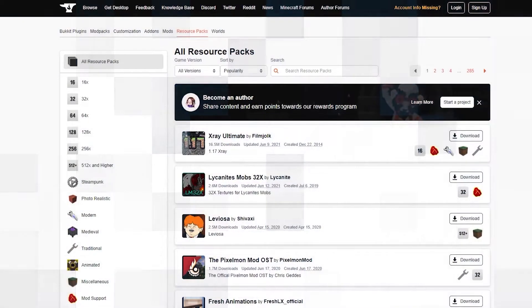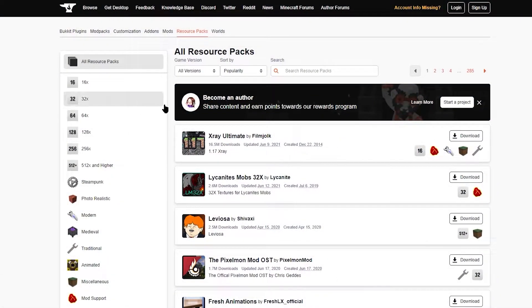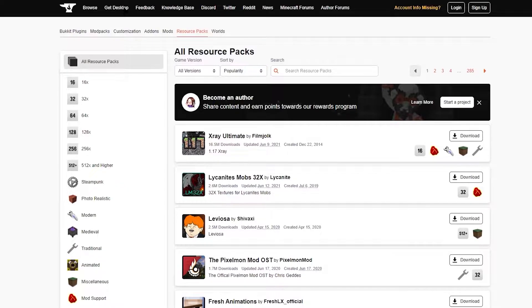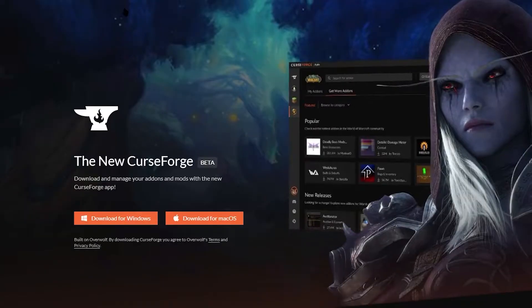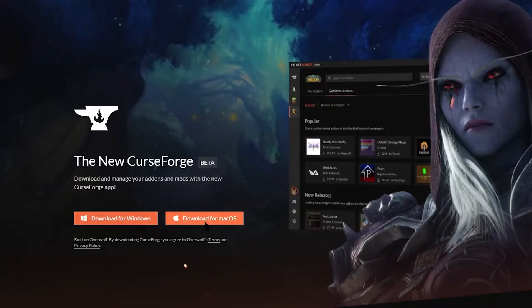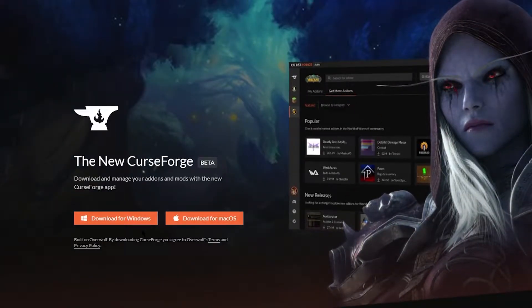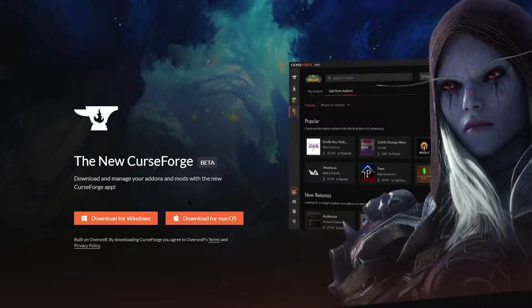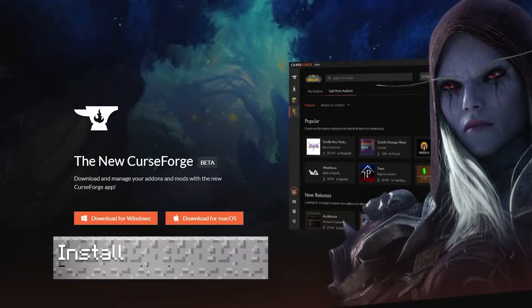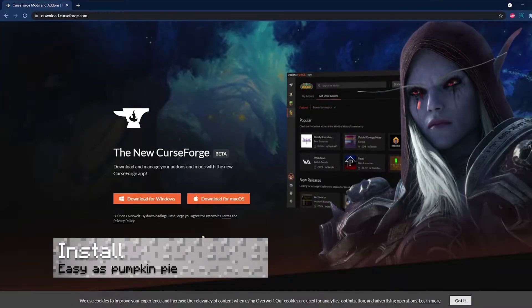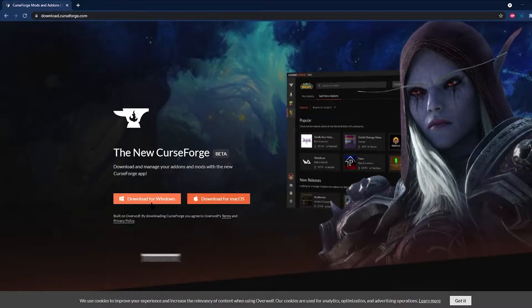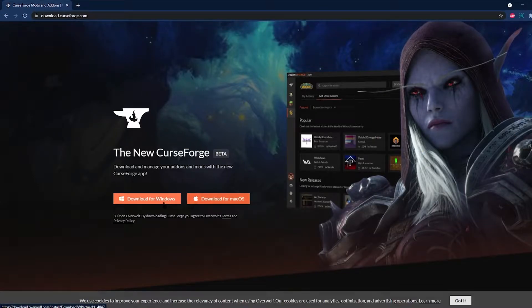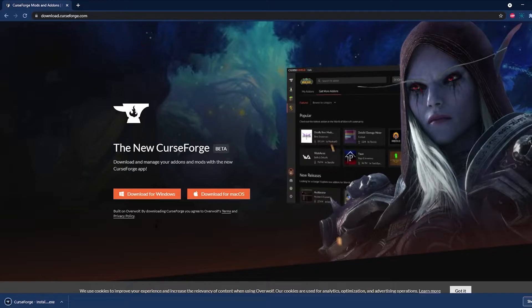To download the launcher, all you have to do is click on Get Desktop on the CurseForge website, then select either Windows or Mac, and follow the instructions for whichever installer you pick. Then, all you need to do when you've selected your version is click on the download link, and it'll open up a new tab to start the download.